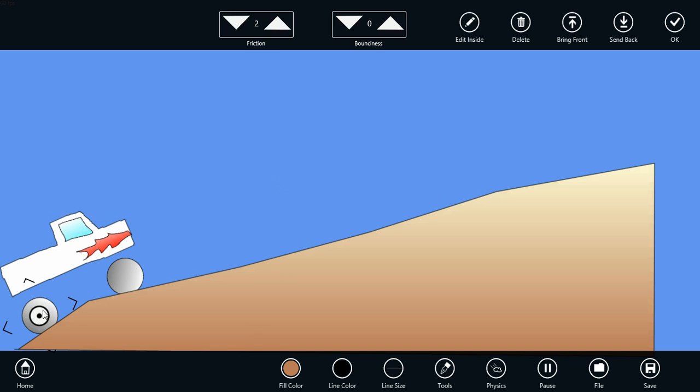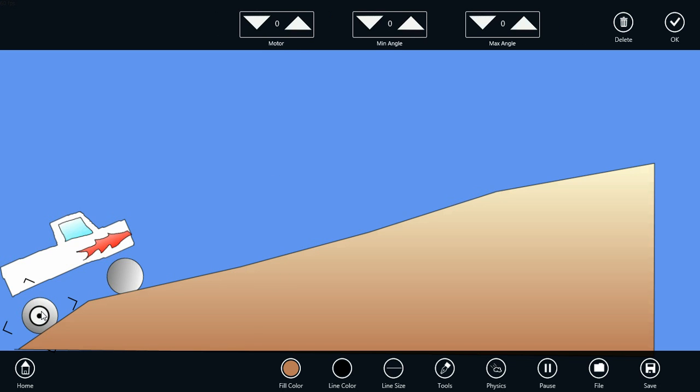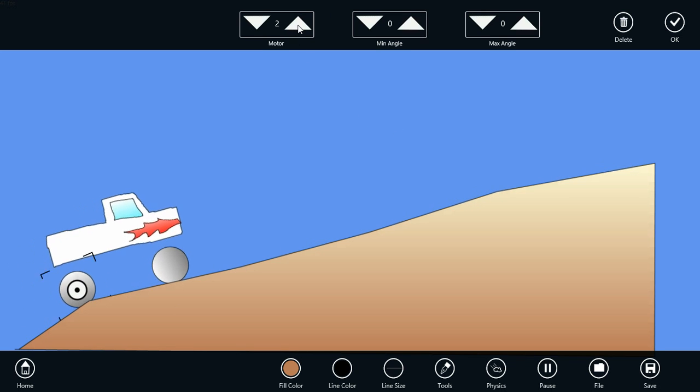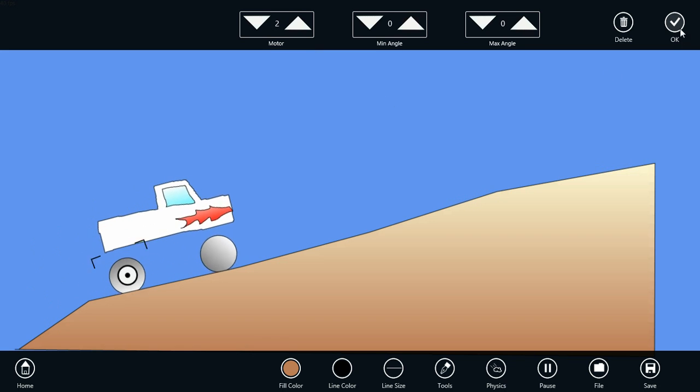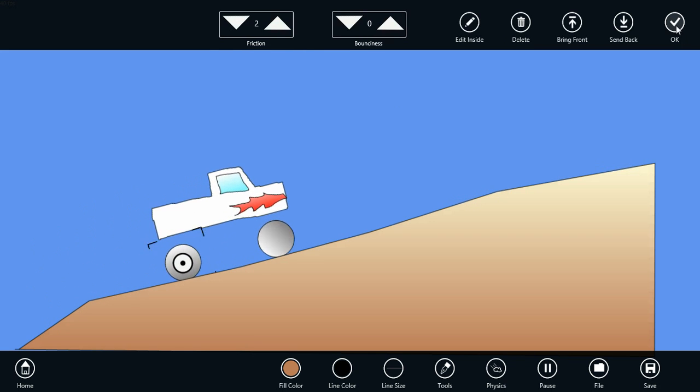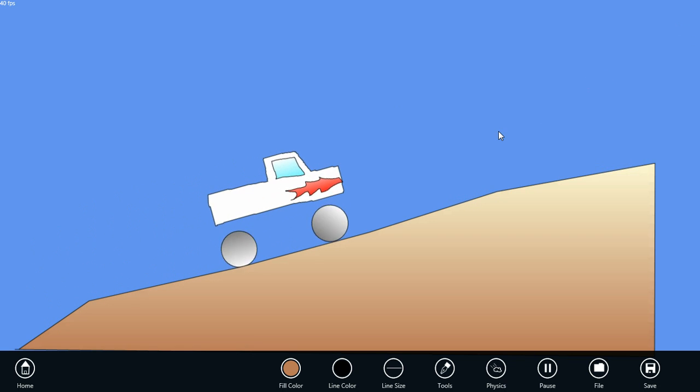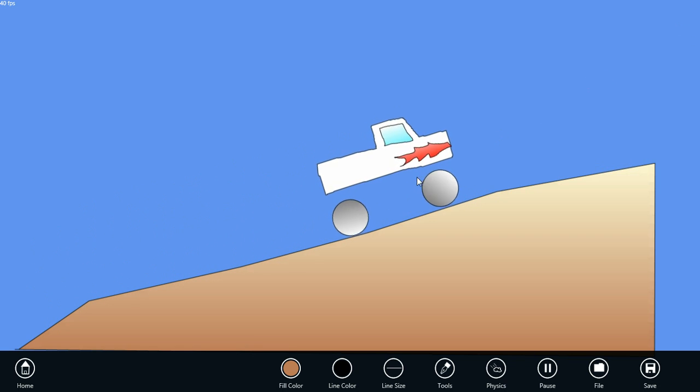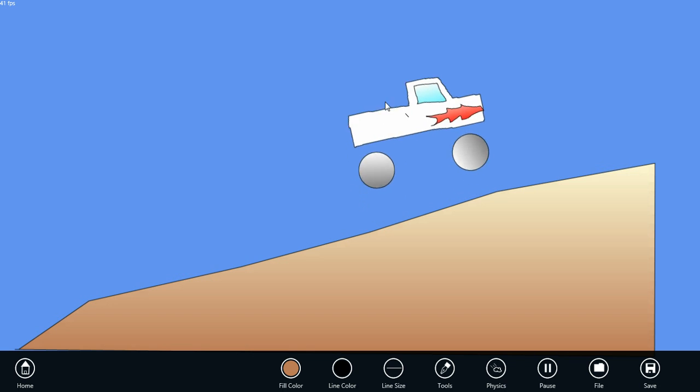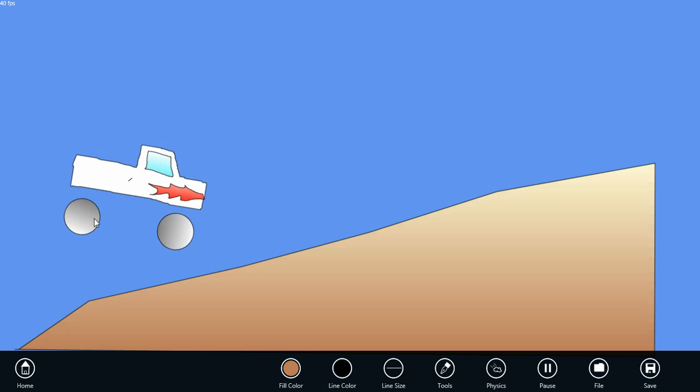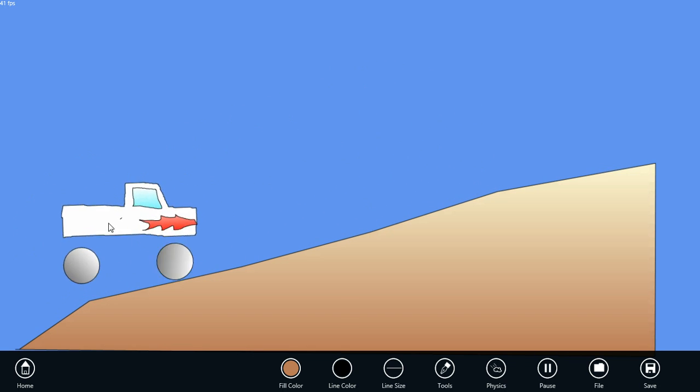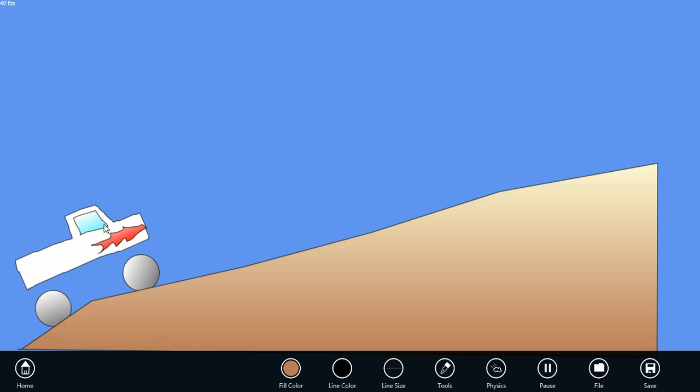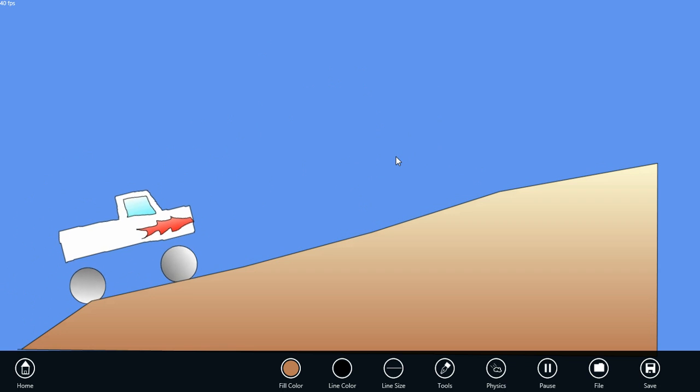Now if we click on the joint within the wheel, we see the joint properties. Let's change the motor speed up to about 2. And there's our truck going up the hill. We can manipulate it and bring it back down, and it'll climb back up.